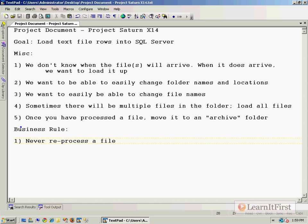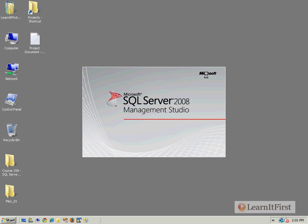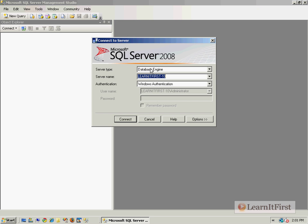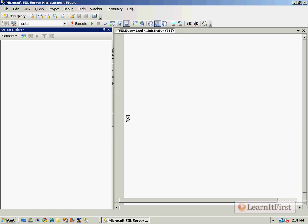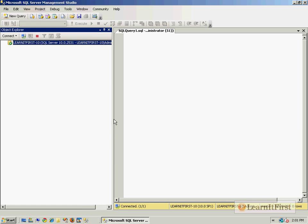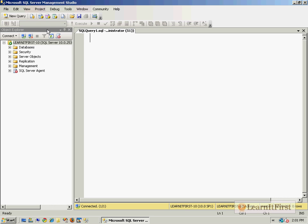You're ready to go with Project Saturn X14? Let's get this going. First off, I think we'll need a couple of things. We're going to have to have a table to load the files up, right? We want to load it into a table, so we need a table, and then we need a control file.